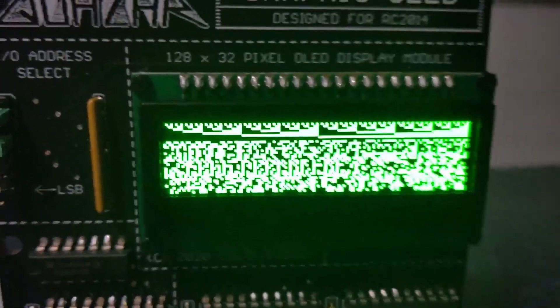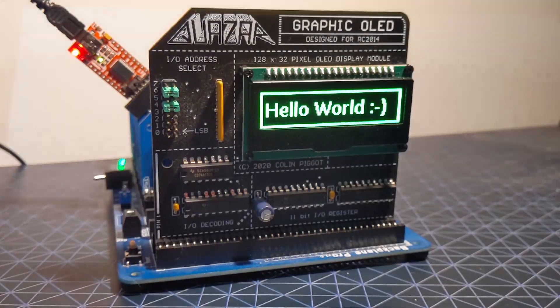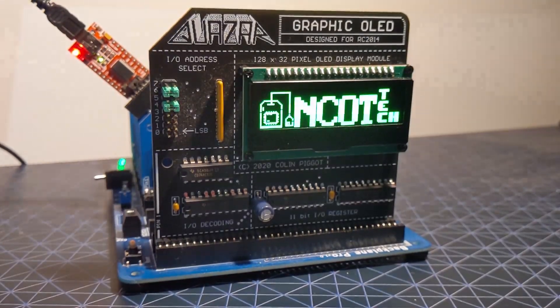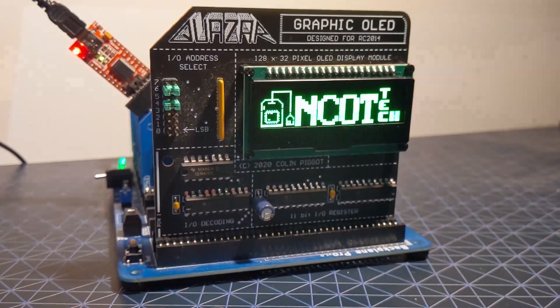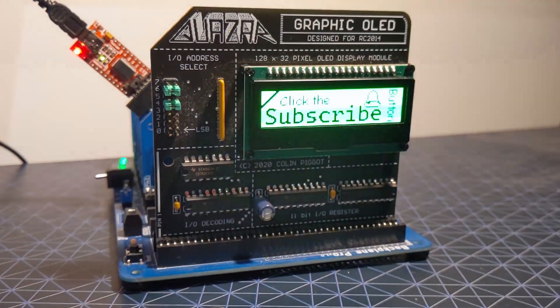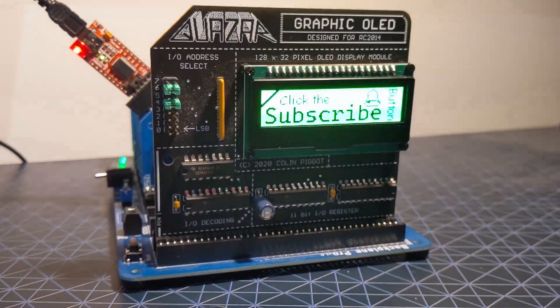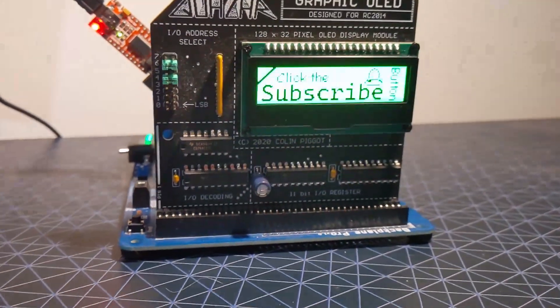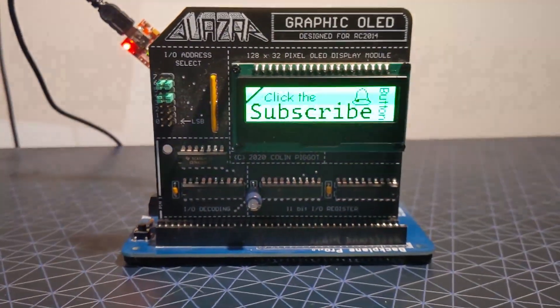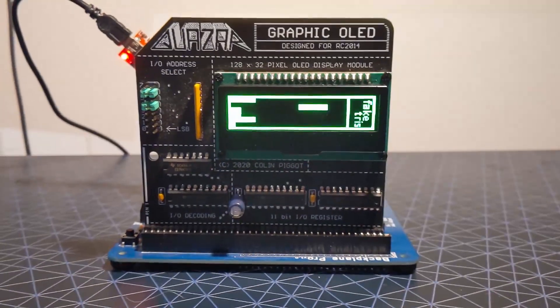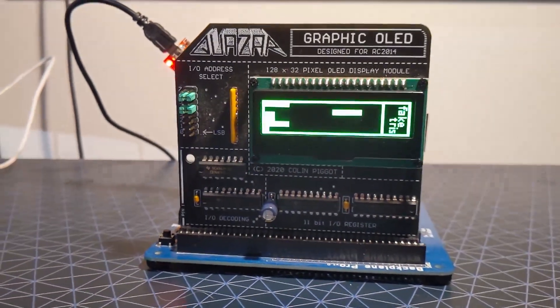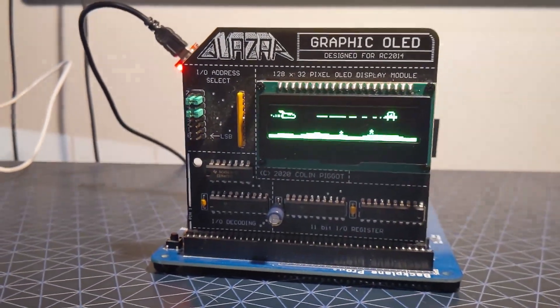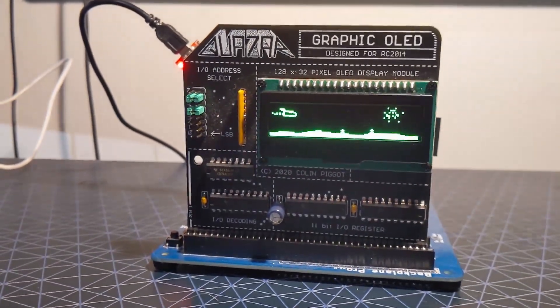Let's take a closer look at this display module and see what it can do. As you can see the display is mounted on a PCB with the usual RC 2014 backplane connector. The PCB is slightly taller so the display pokes above other boards and it's got this quite nice bit of artwork on the top.